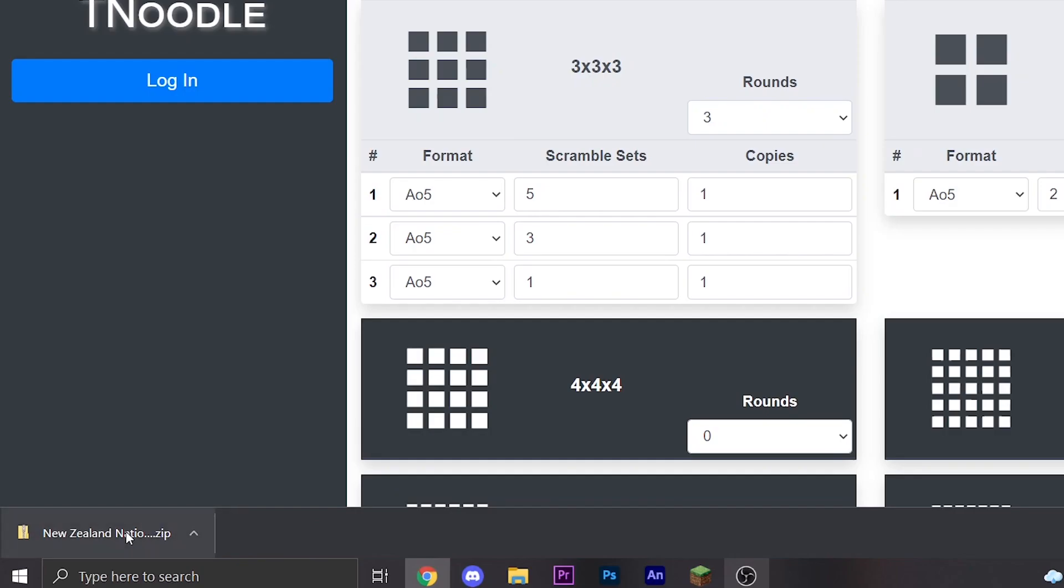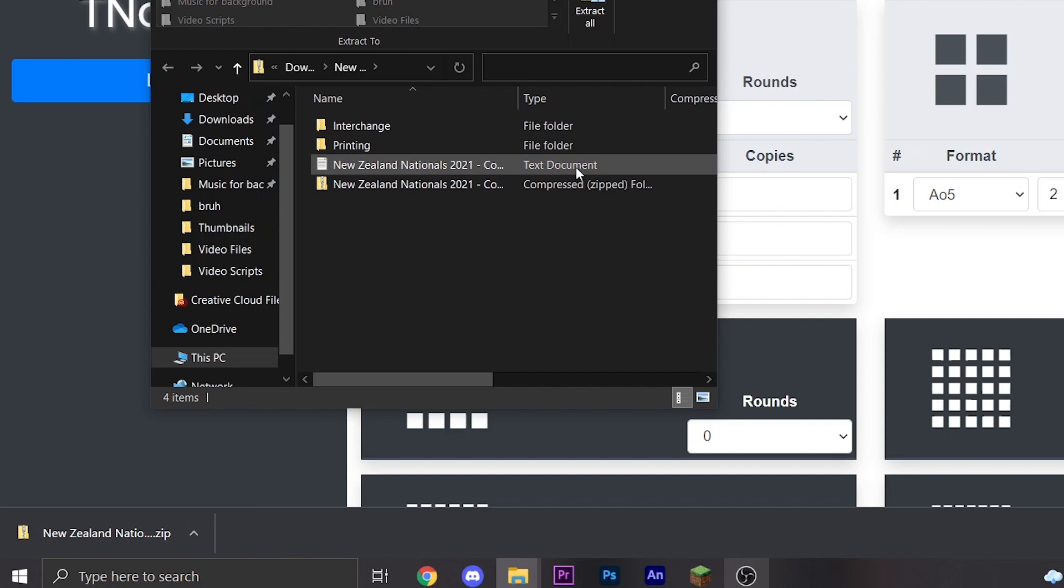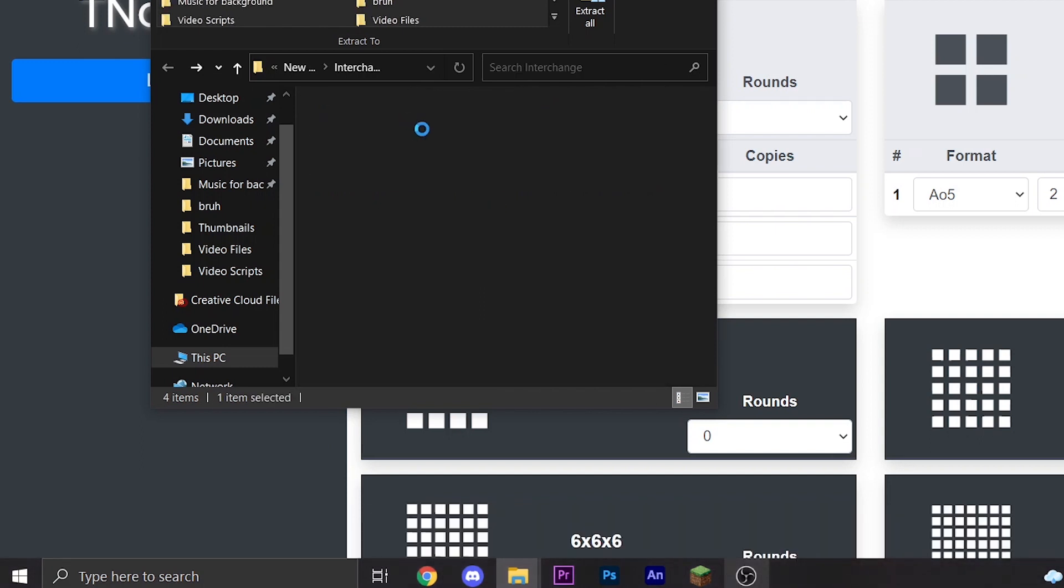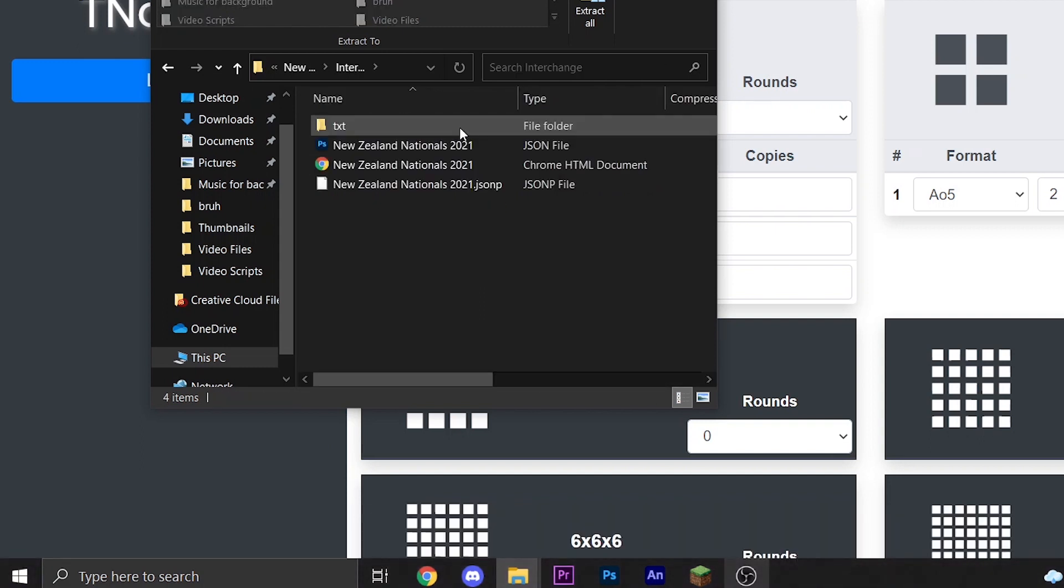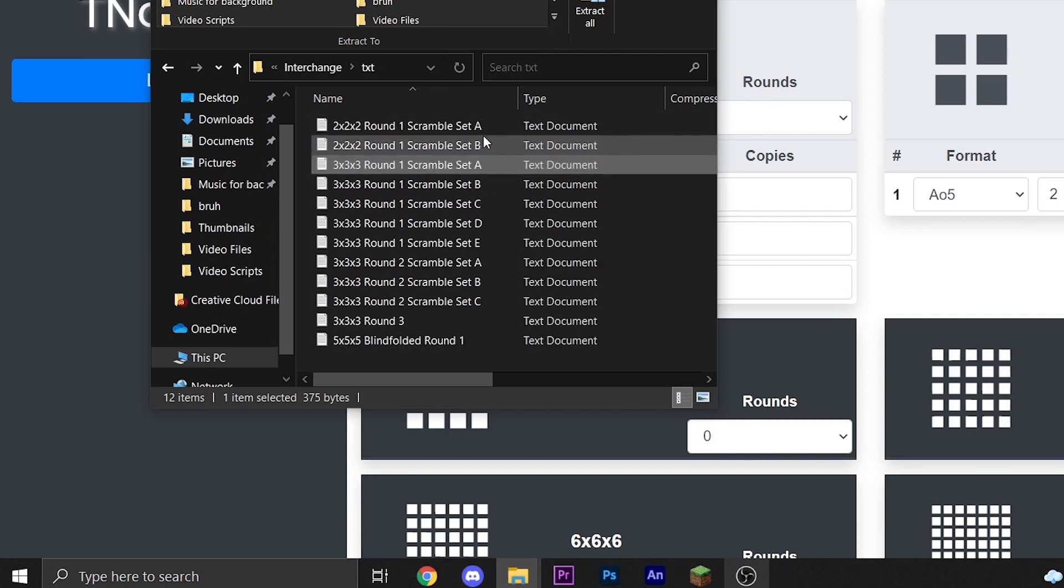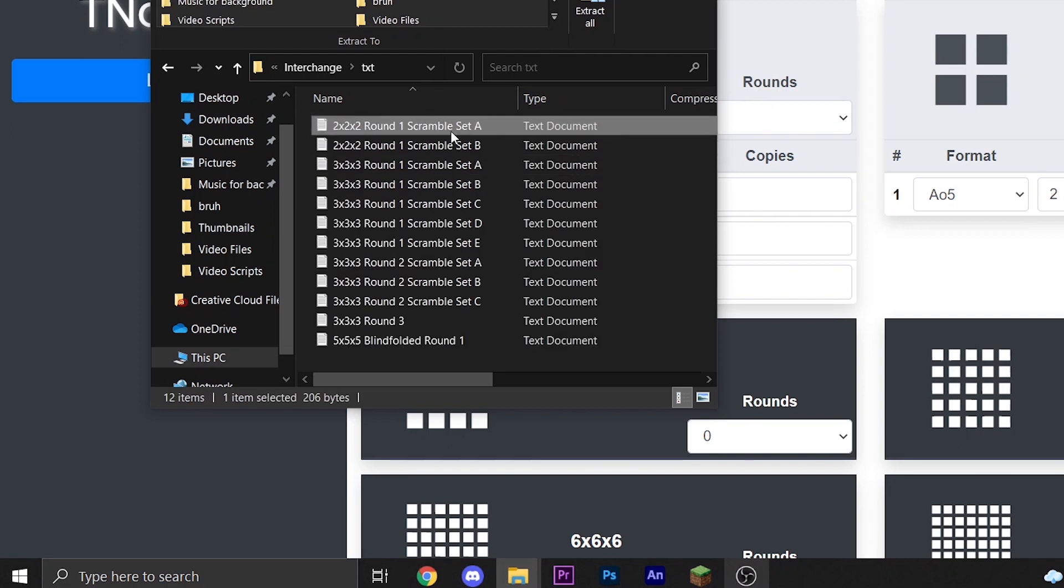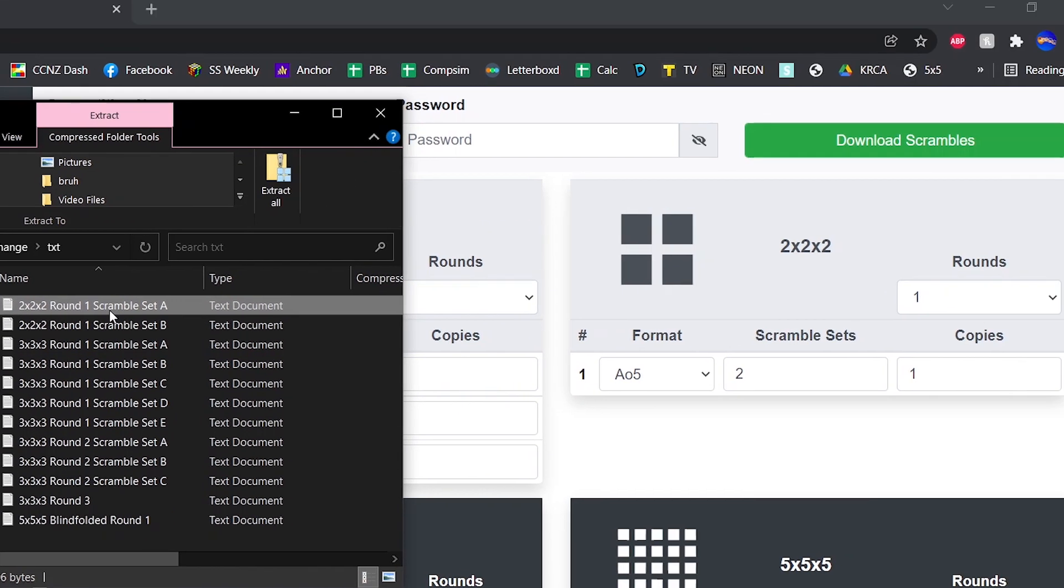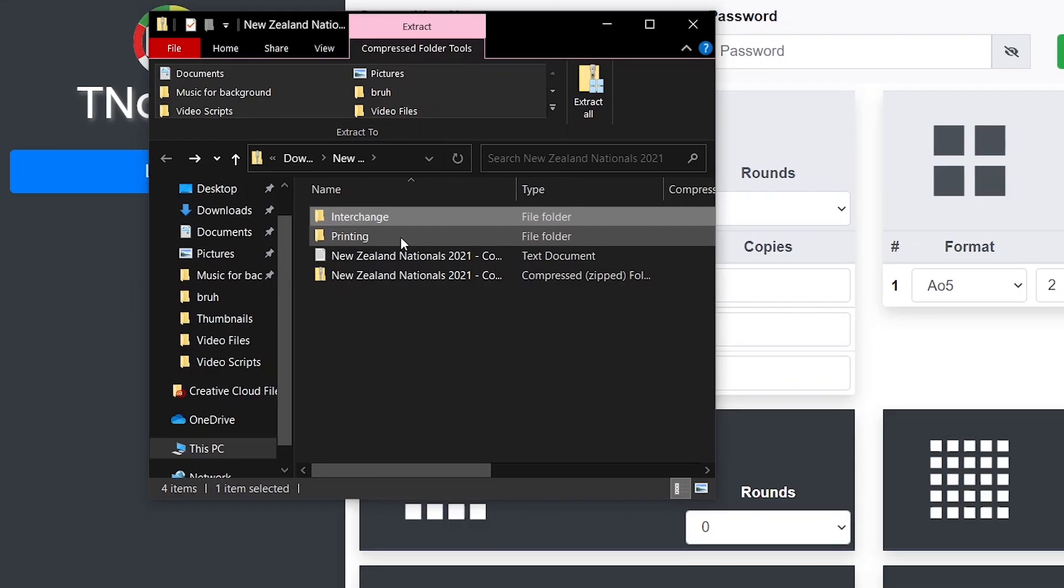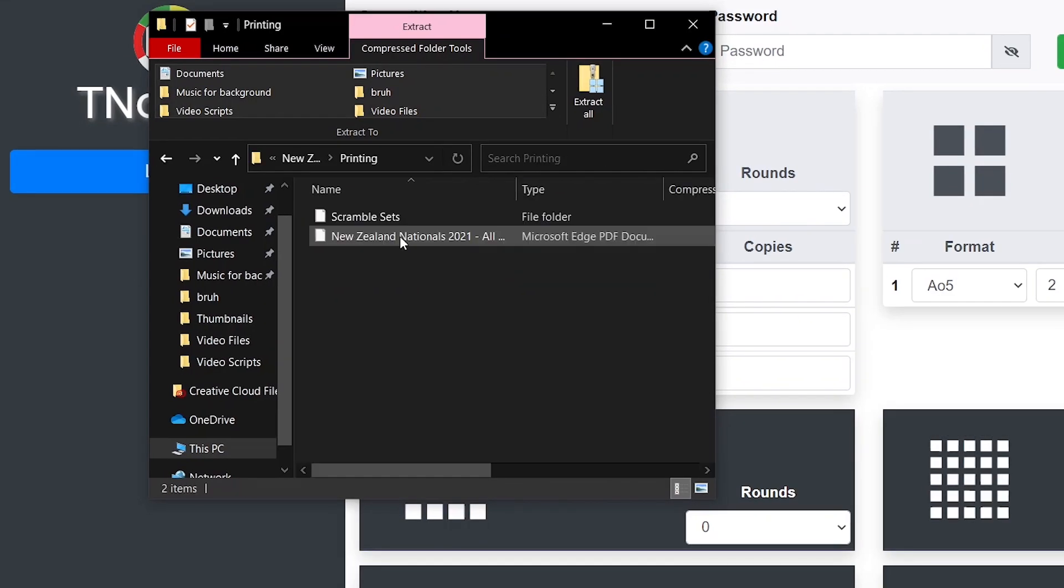Now we have a new zip folder with all the scrambles, so we can just click on that and you'll see there's a few folders here. Interchange is basically just text versions of all the scrambles which you don't really want but I guess you can use them. Competitions use printing and that's the one you're probably only going to go on.